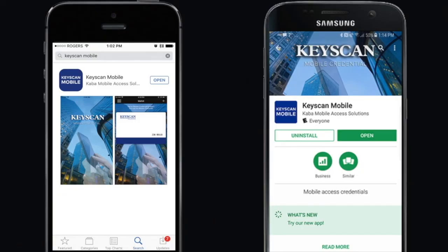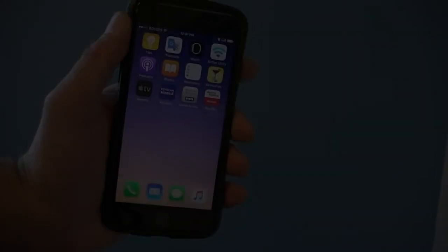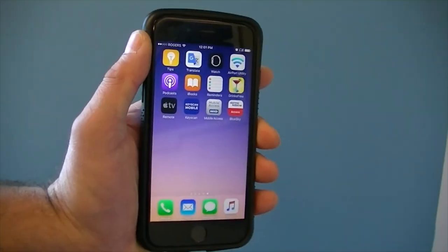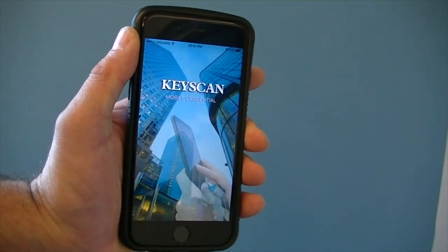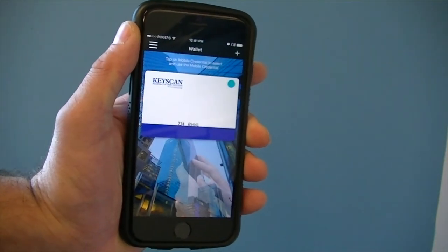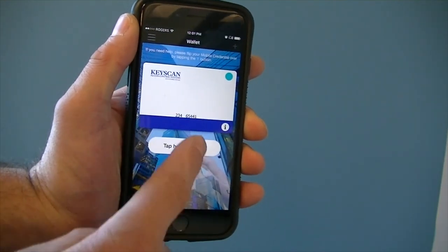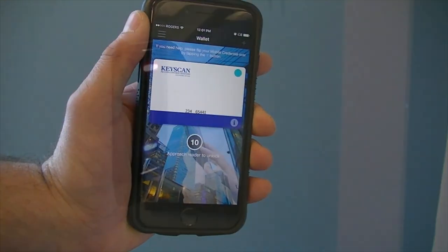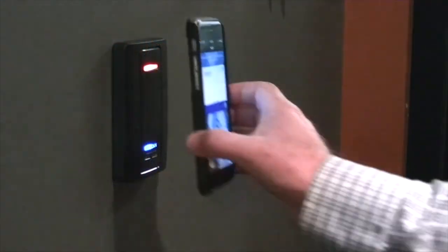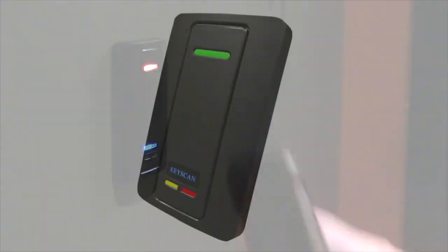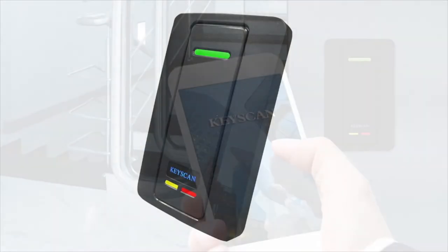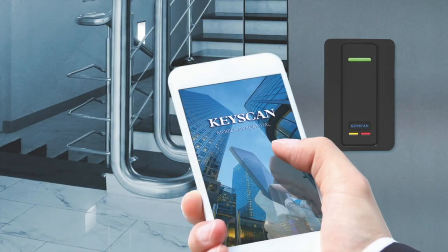Recipients then download a Keyscan mobile app from their respective app store. When the app is registered, users can receive mobile credentials from their system administrator for use on any Keyscan access control system utilizing KSmart 3 mobile-ready readers.